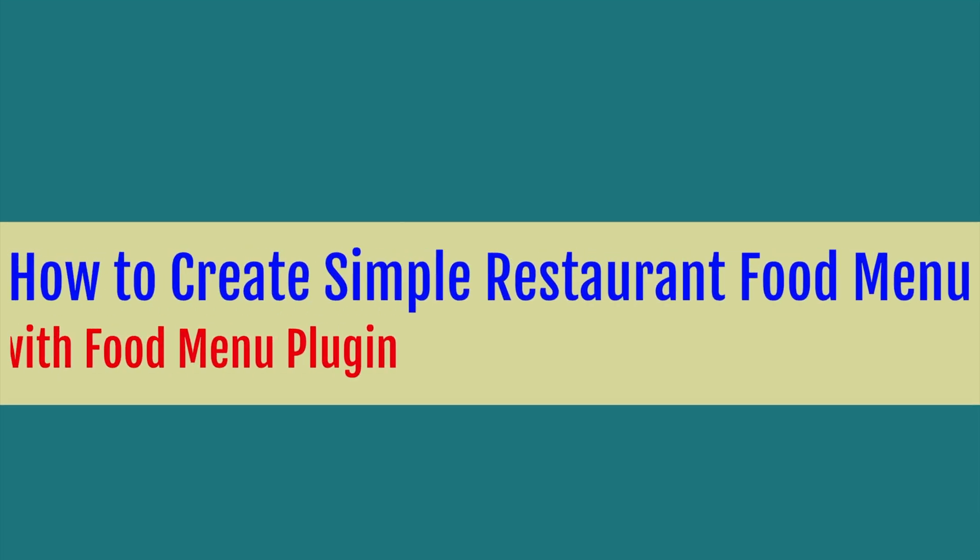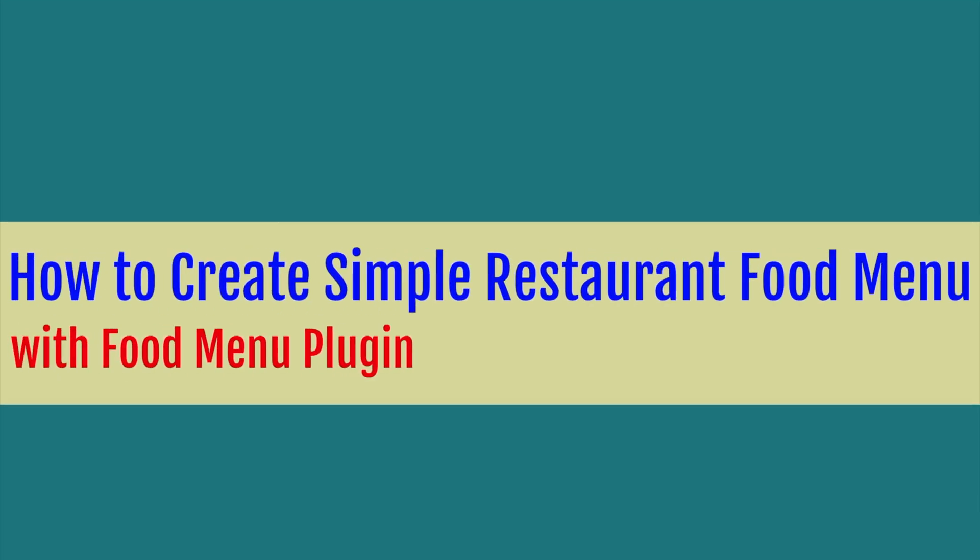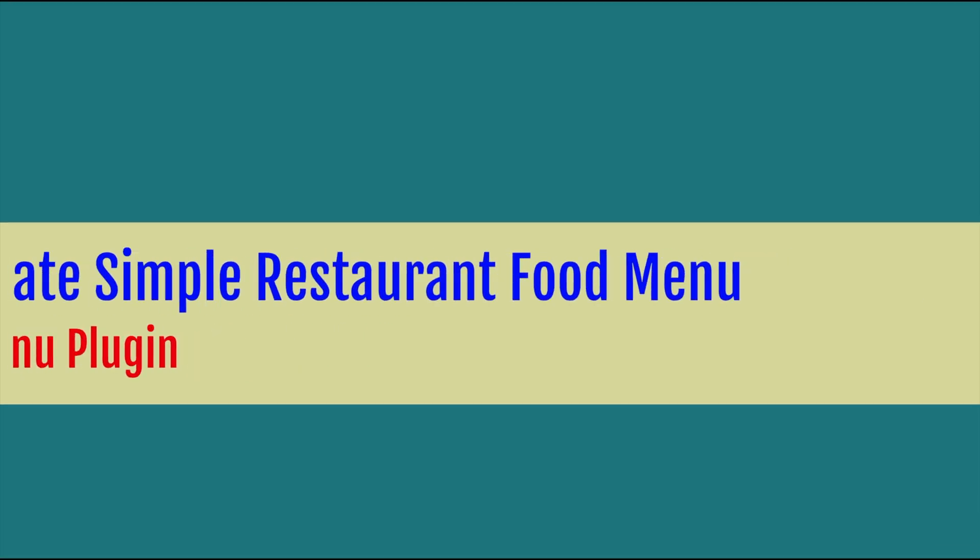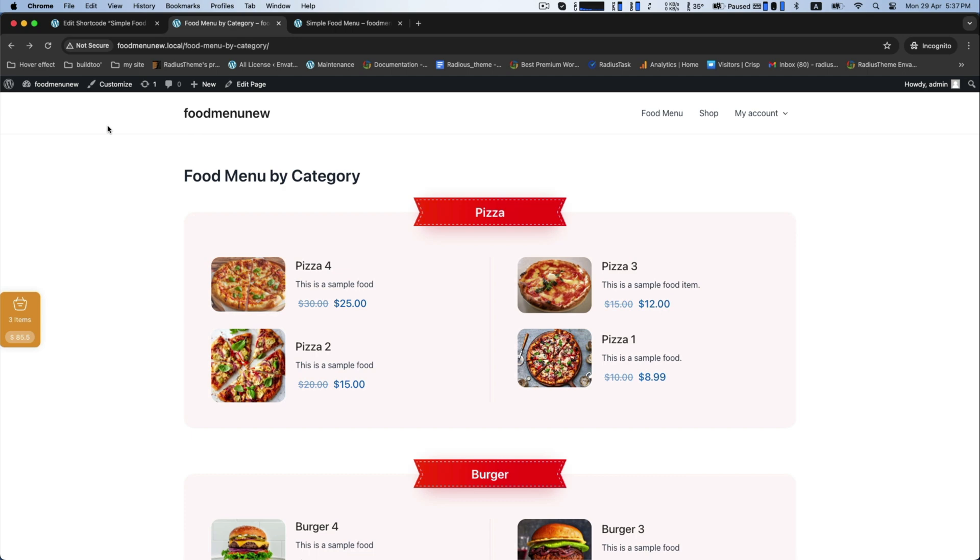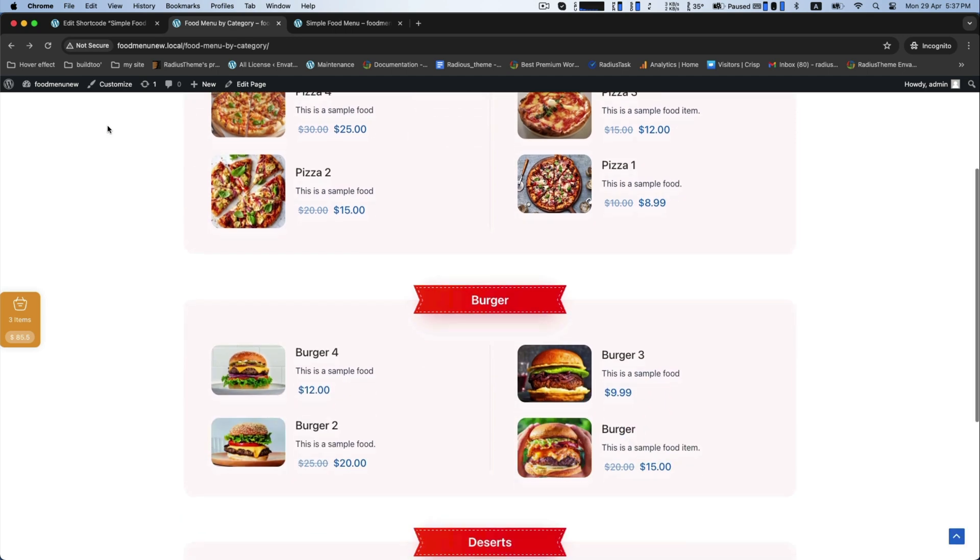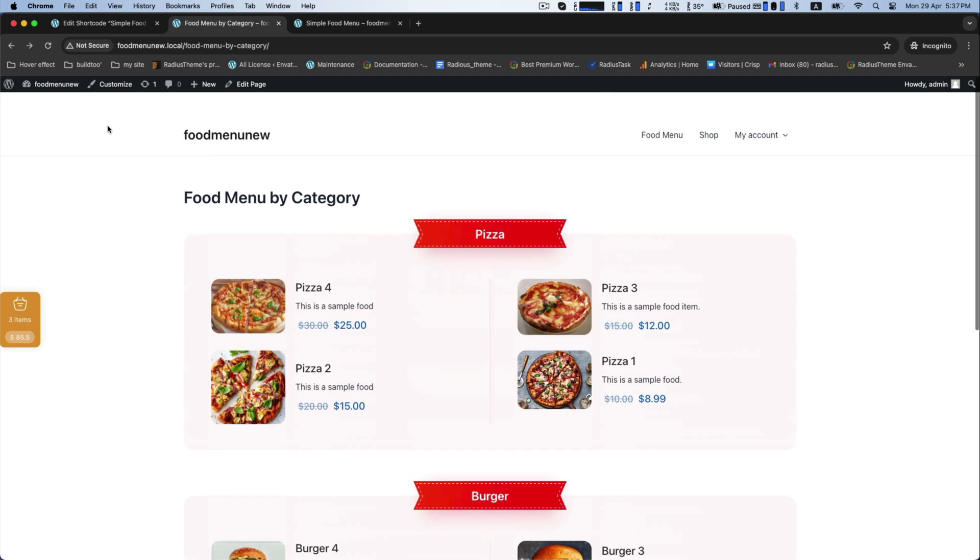Welcome to today's new video on how to create simple restaurant food menu with Food Menu plugin. This is the interface.